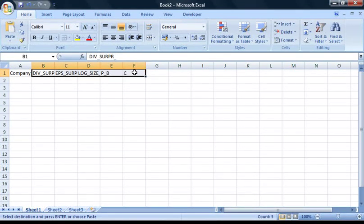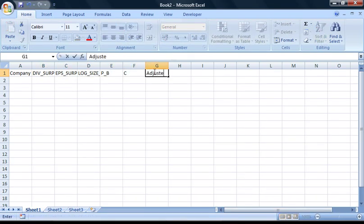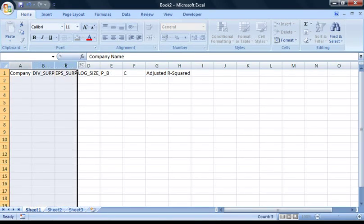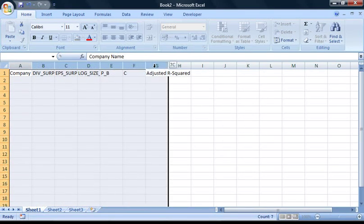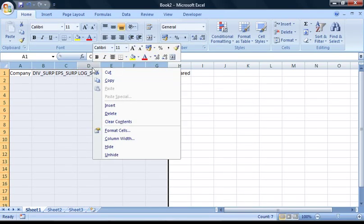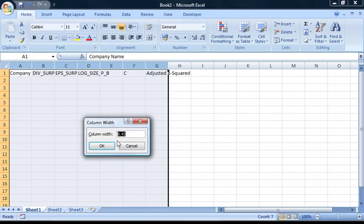Now, we need a heading for the adjusted R2, so I'm just going to type this in to cell G1. Finally, I'm going to adjust all the column widths. To do this, click on the A here, hold down the left mouse button and drag across to the G. Then, right-click anywhere on the area up here and select Column Width. I'm going to enter 15 and press OK.